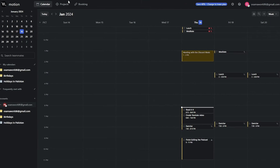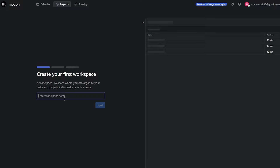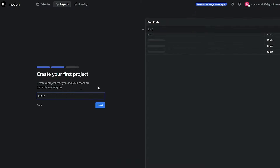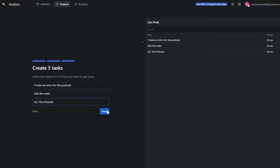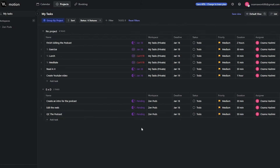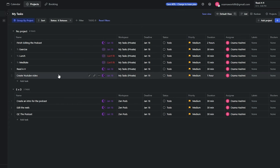Next is the Projects section. Click on Projects and you'll be prompted to add a workspace name — I'll call it Zen Pods. Click Next, enter a project name, click Next again, then add your first tasks: Create an Intro, Edit the Reels, and QC the Podcast. Click to create those three tasks and you're done.